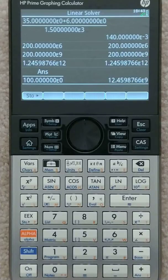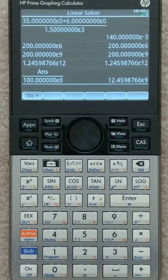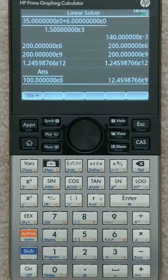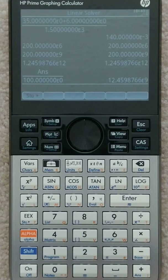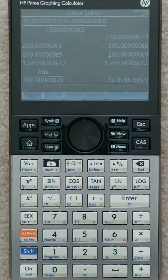So instead of that really long number, we see that it's 12.459876 times 10 to the ninth, which is handy because that's—I don't even know what that would be—but it's still metric. That's it.